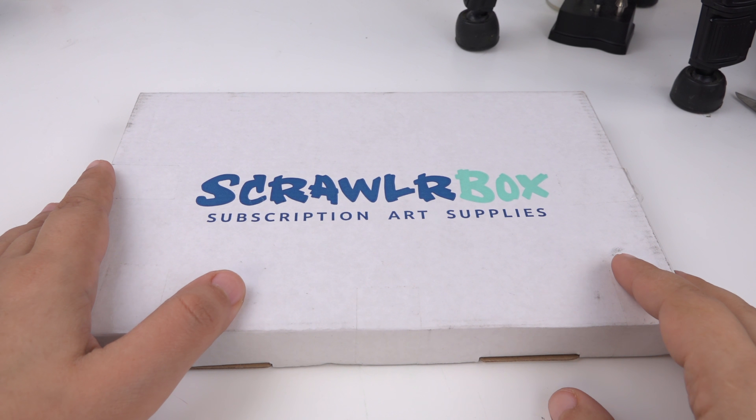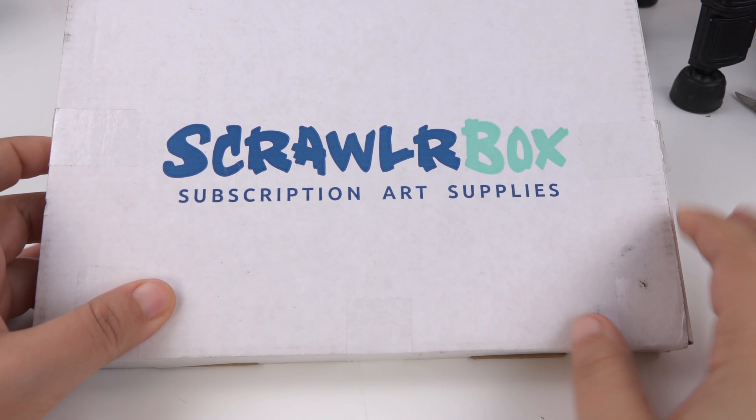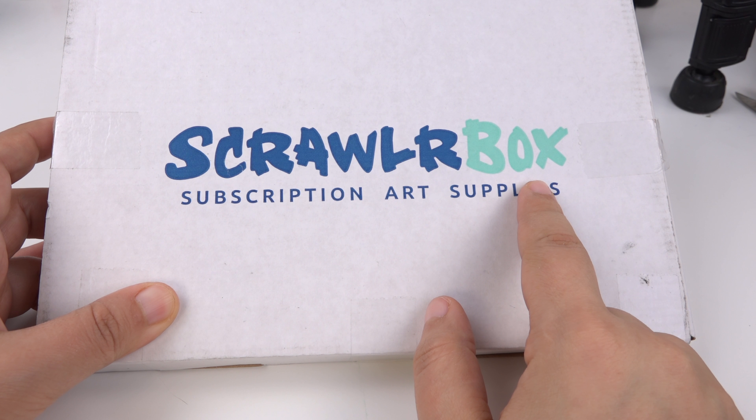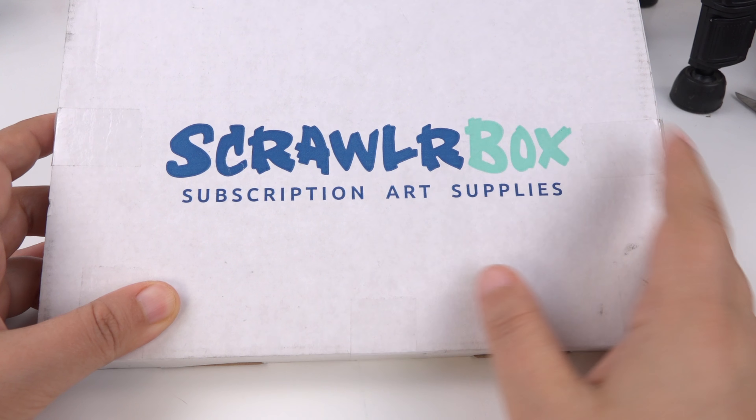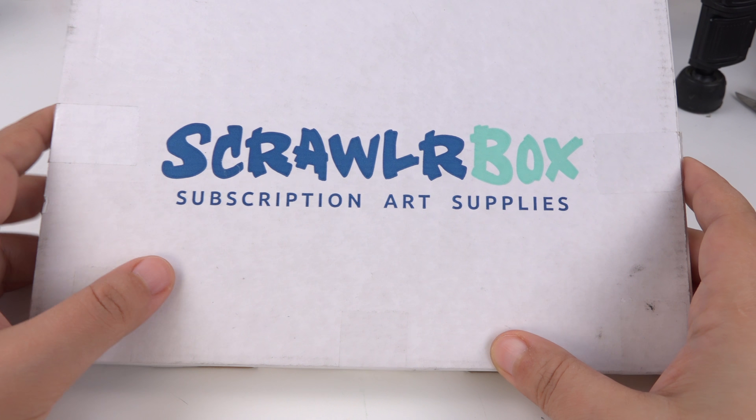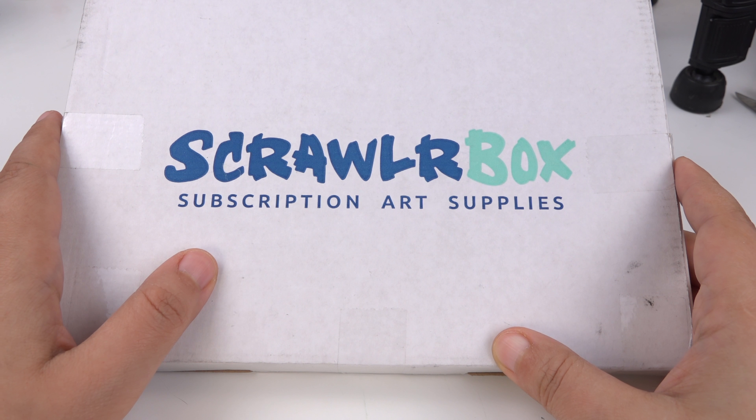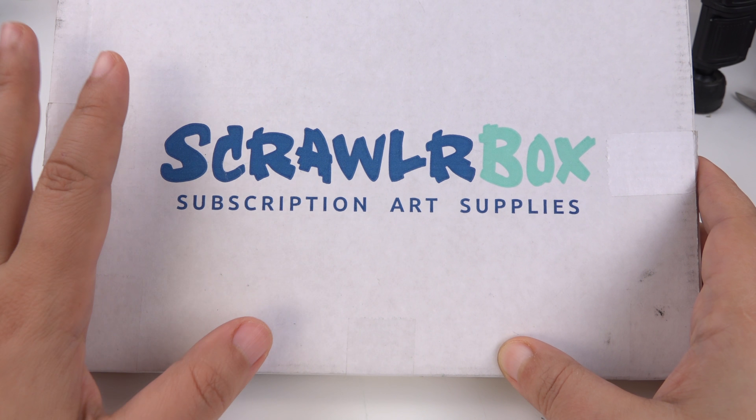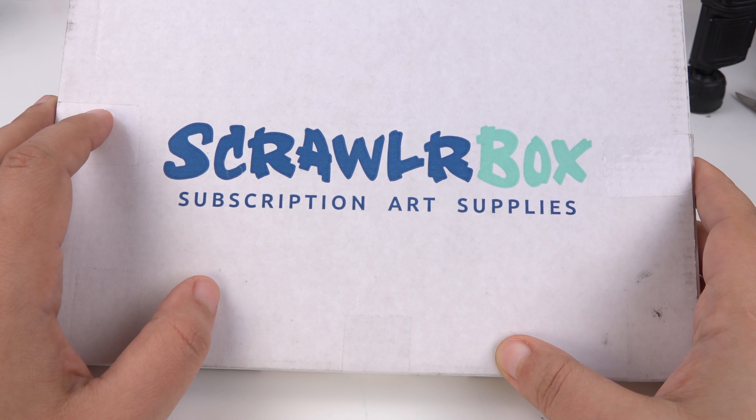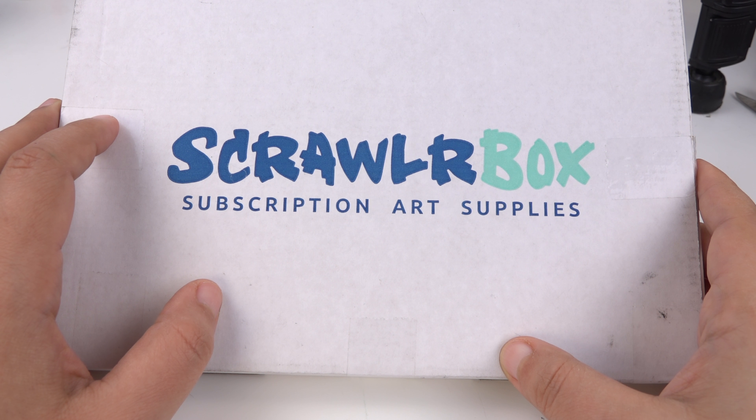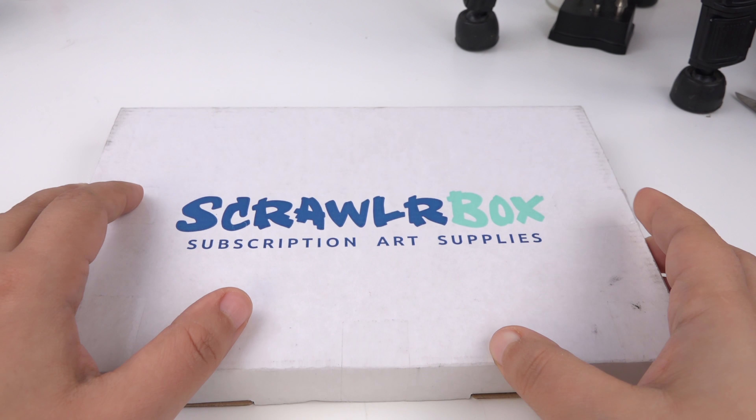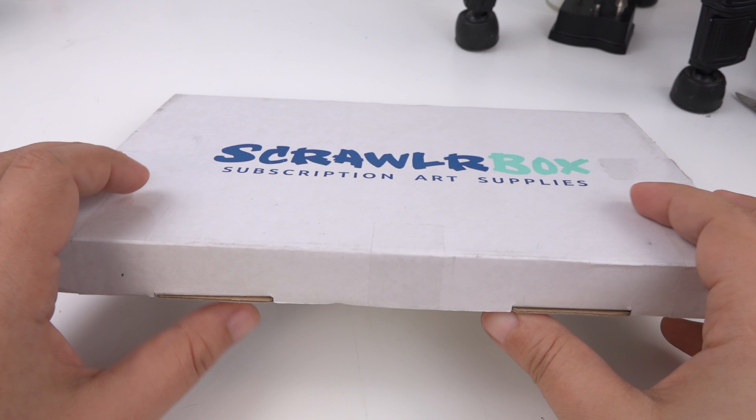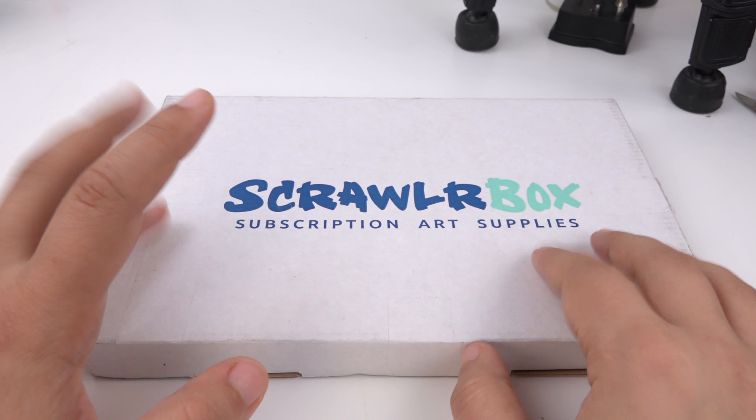What's up guys, I have a Scrawlr Box and this is going to be my last Scrawlr Box for at least the next few months because I wanted to take a subscription pause. I contacted the owners and let them know that I wanted a little break and then I'm going to get back to it probably late spring.